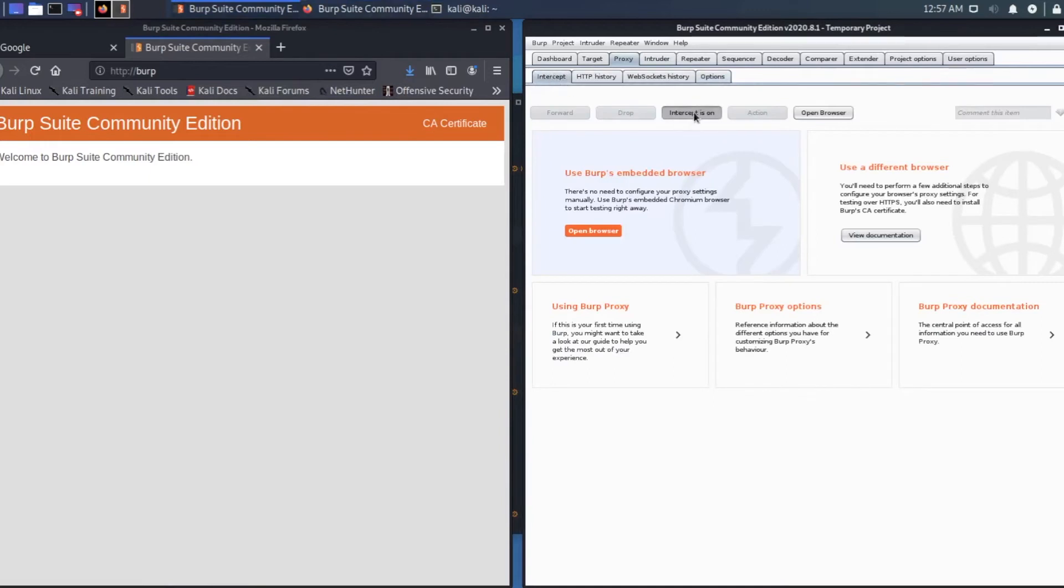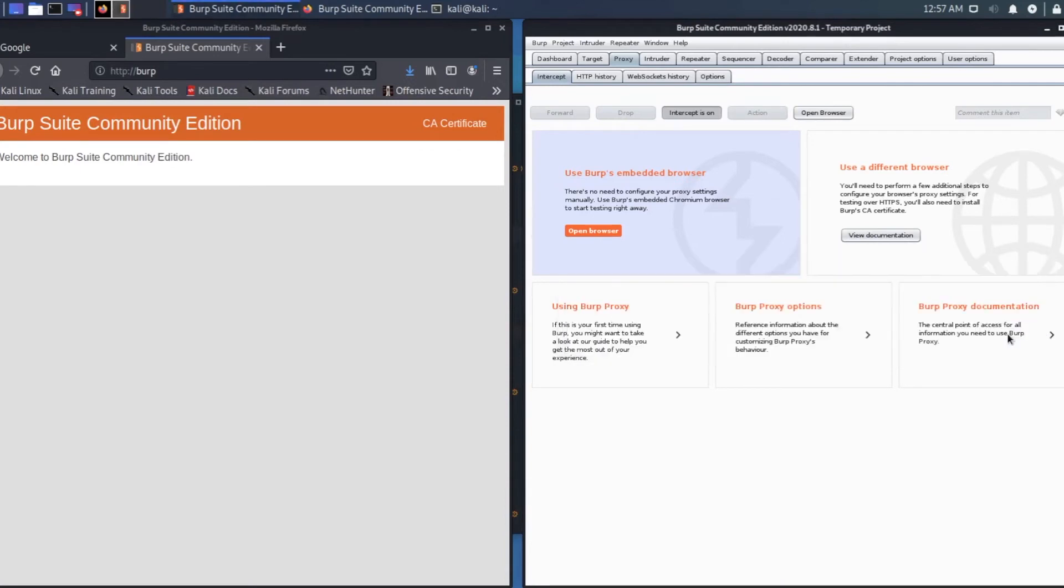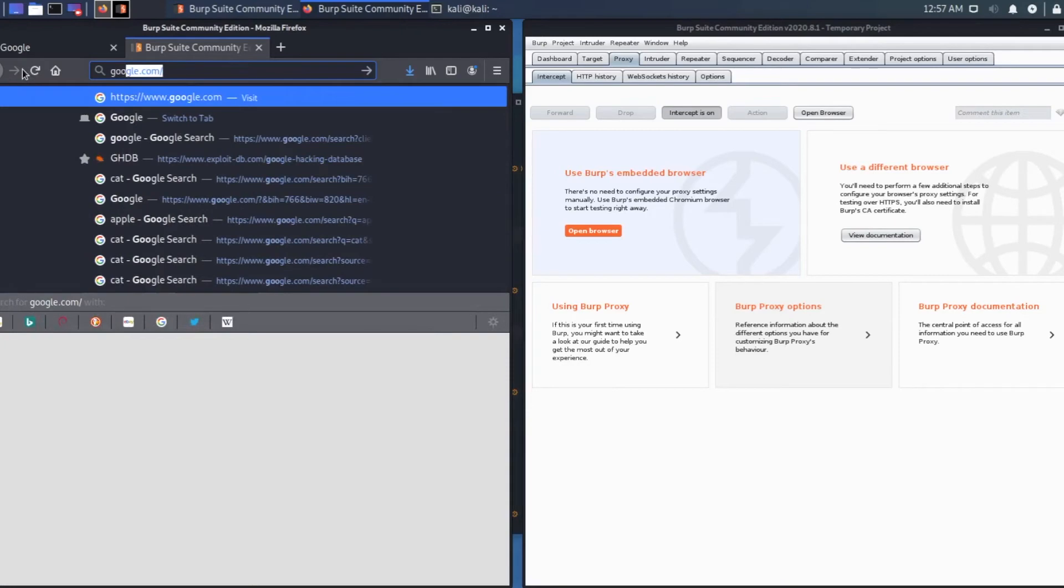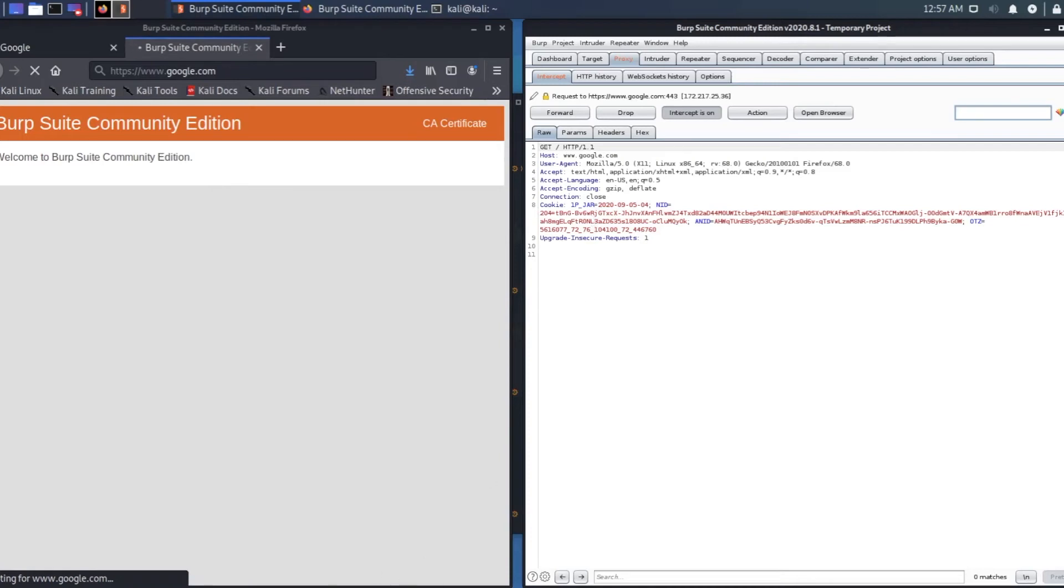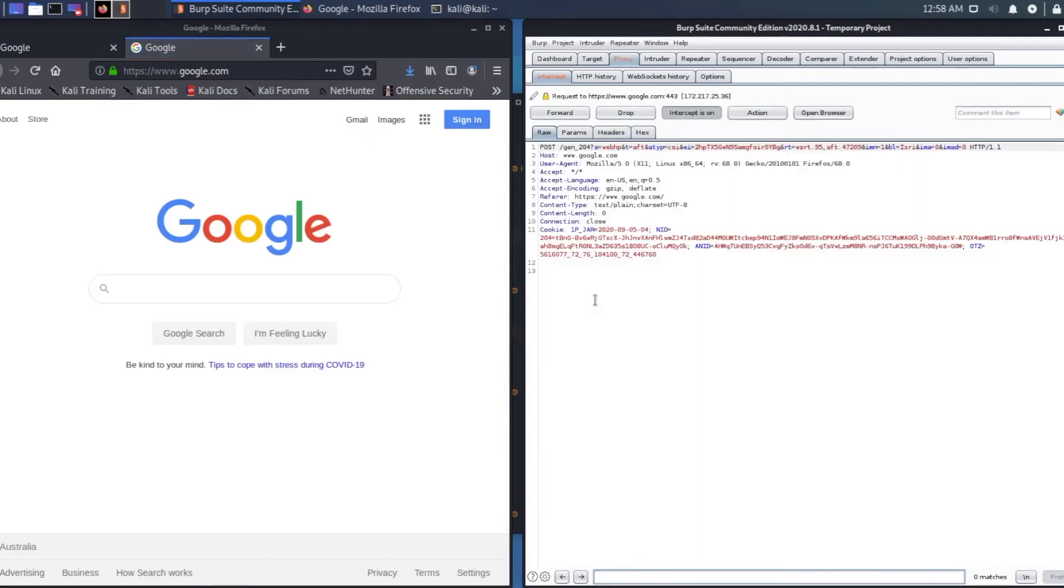Go to intercept. On the browser, as you can see it's trying to get connected but it's not connecting because Burp Suite is intercepting. I will forward. Click on forward. Here we go. Google came up.